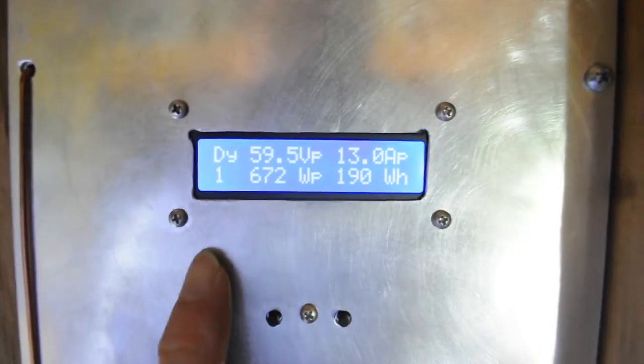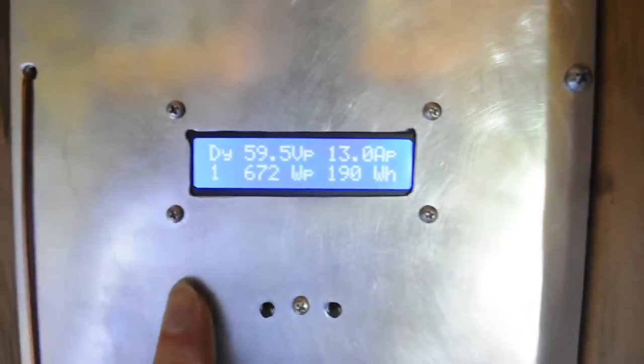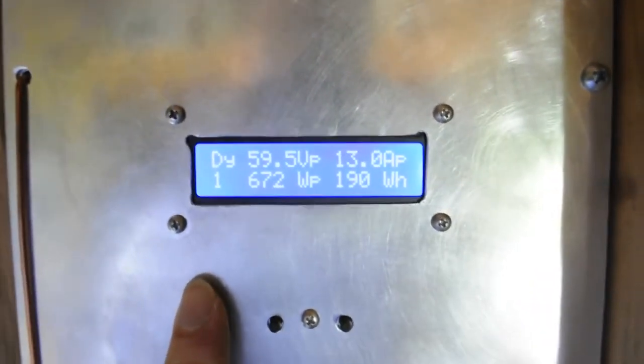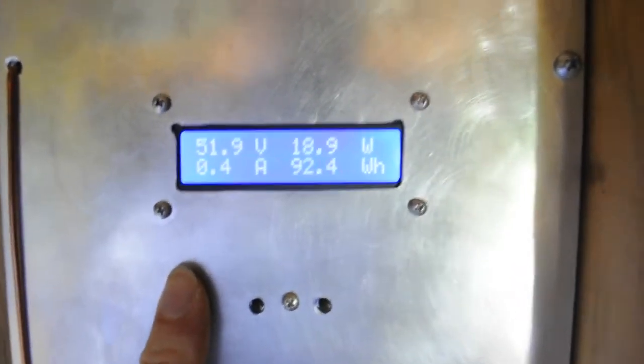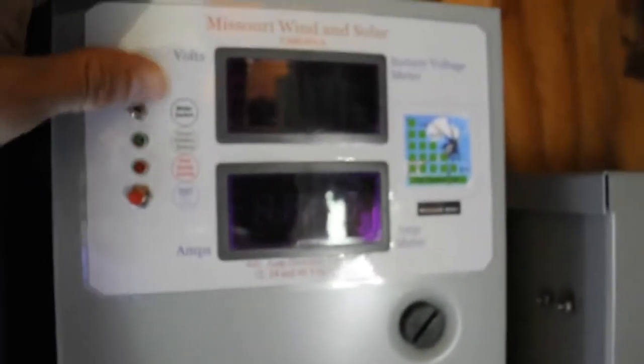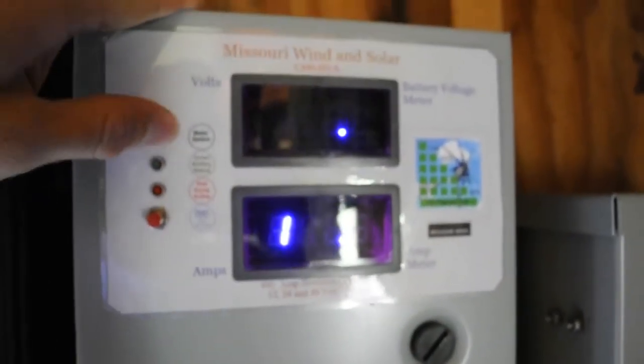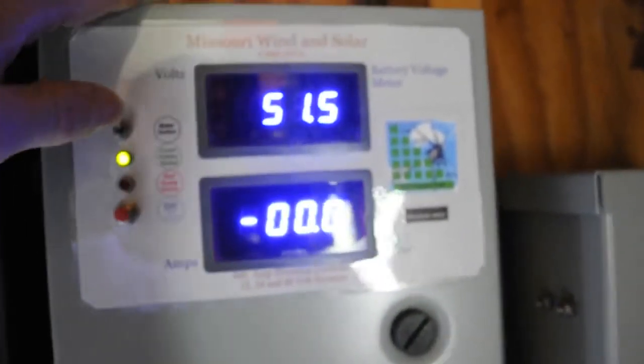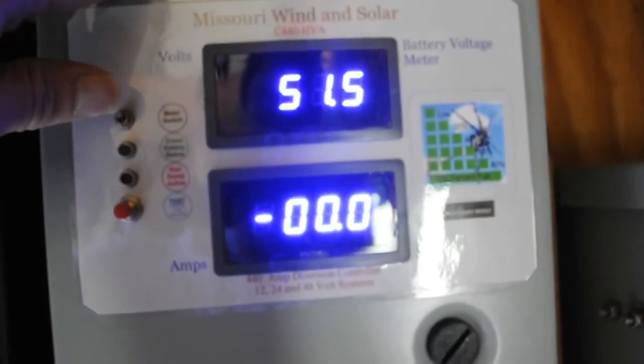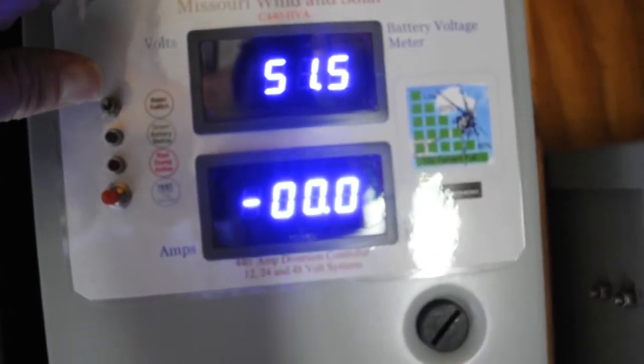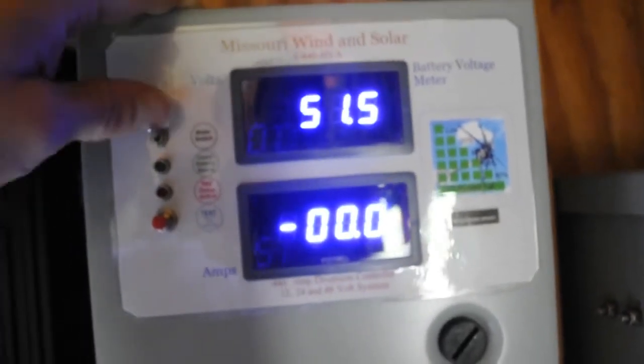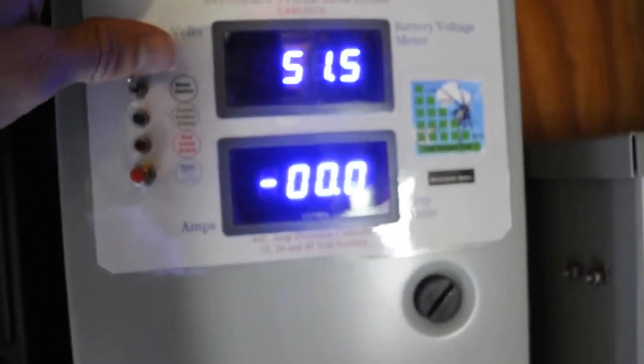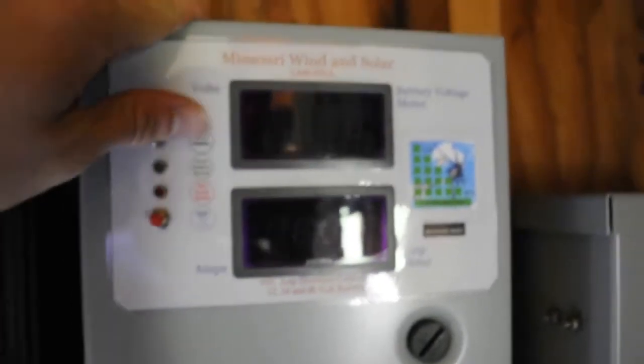But there are two issues with this thing. One, the current it reads on the higher end seems to read about 2 amps higher than what the charge controller here does at the moment. I really don't know which is more accurate. I can't get something to push that much current into the system to actually measure it.